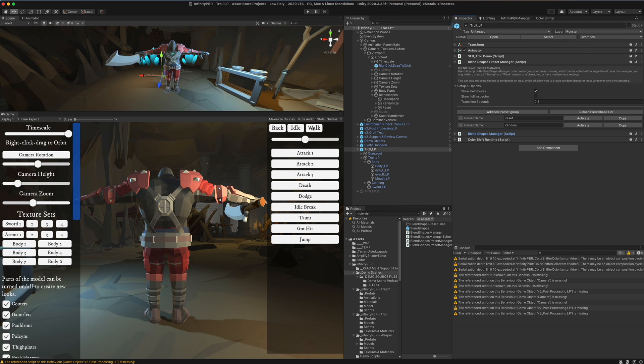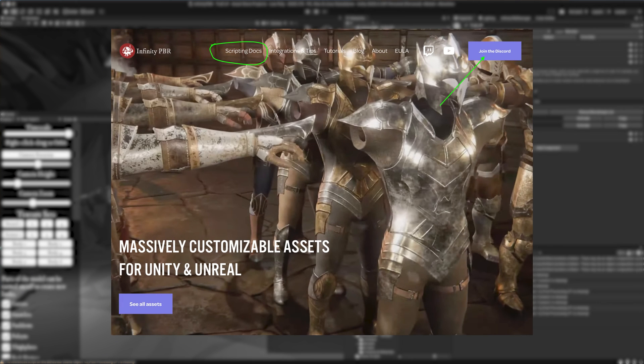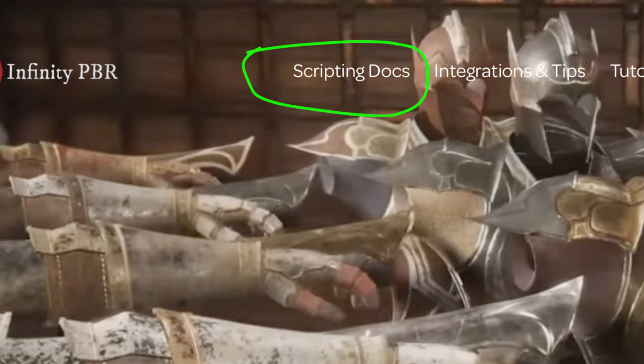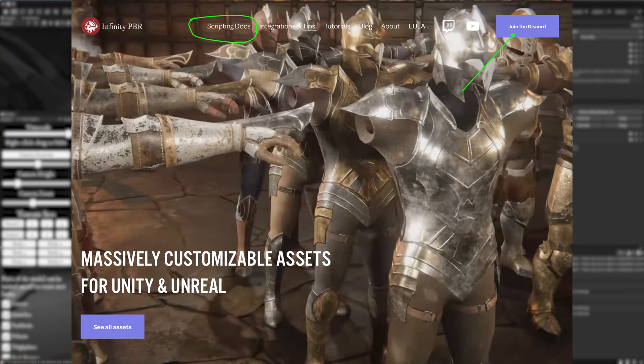So there we go. That is the blend shape preset manager and the blend shapes manager. If you have any questions, come on over to the discord and also check out the scripting docs on infinitypbr.com. The link is at the top of the website. Have a great day. Thanks.